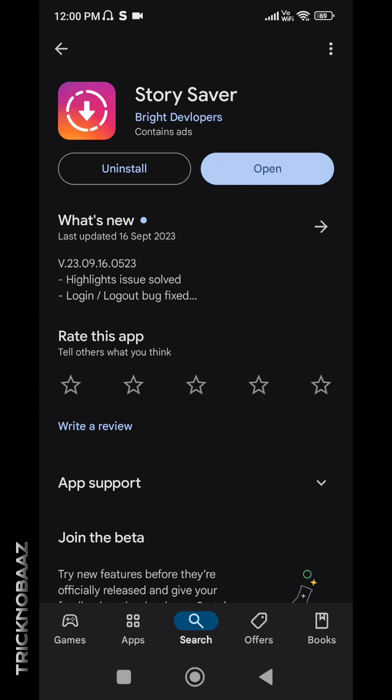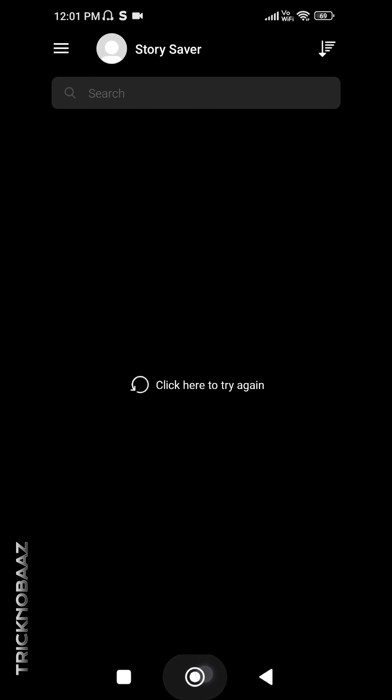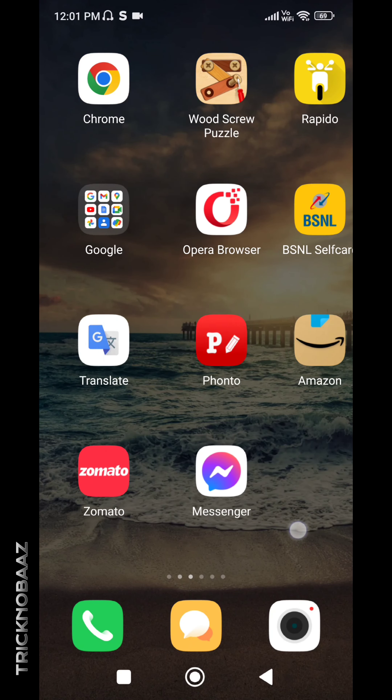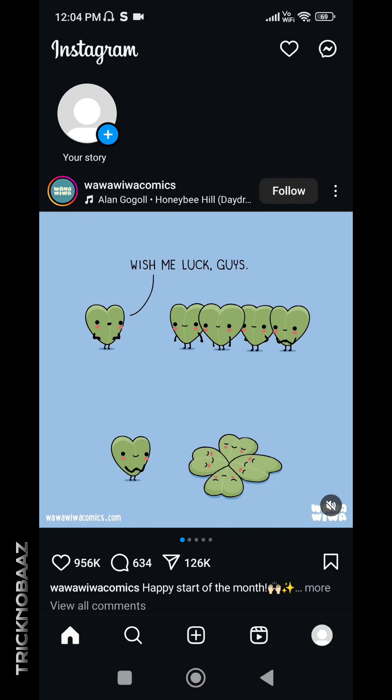After downloading the application, open it and log in with your Instagram account. This application is absolutely safe — you can log in with your Instagram ID with no problem at all. Once logged in, open your Instagram app.